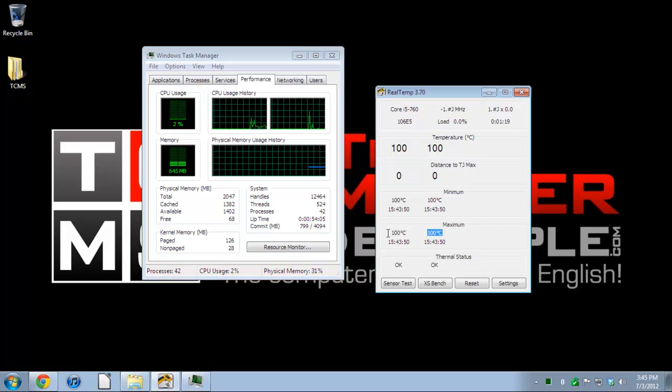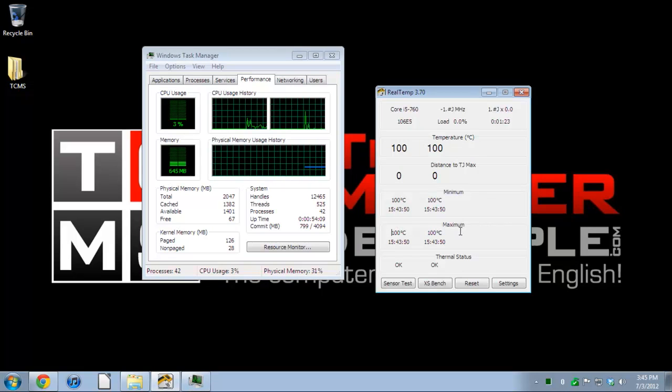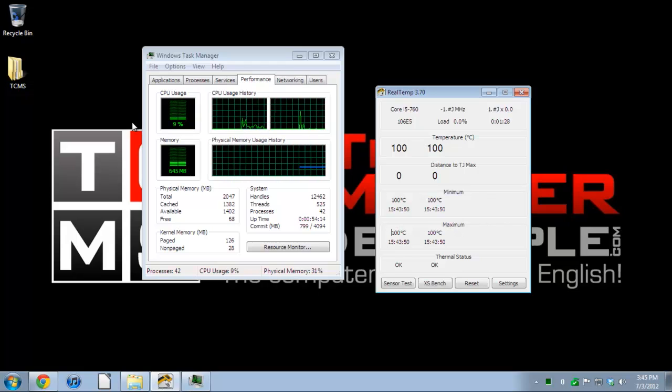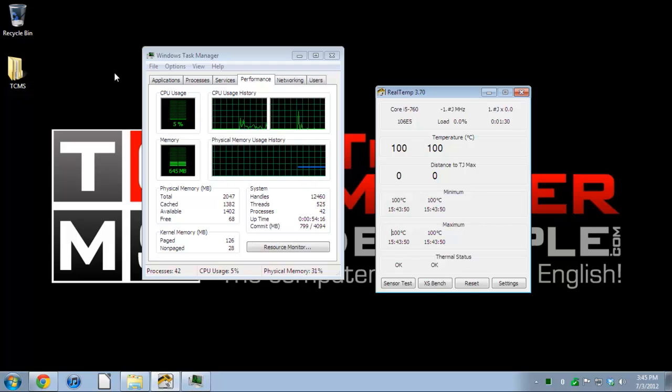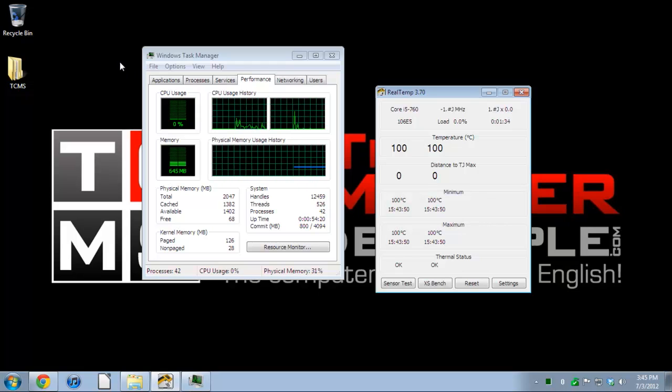Ideally you want to keep it below 80 Celsius for the maximum. If your computer is idling just under 60, that's more than fine, there's nothing to worry about.